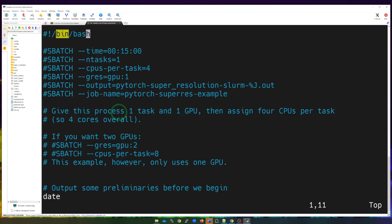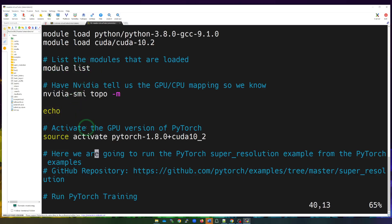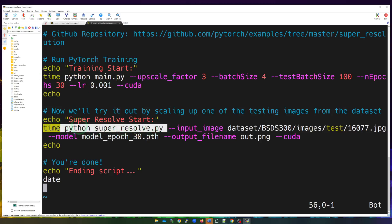This Slurm script controls what is actually executed — specifying all the reservation parameters at the top, then loading modules, doing a module list to verify versions, activating PyTorch, and executing our code via the commands shown. That's the complete Slurm script.